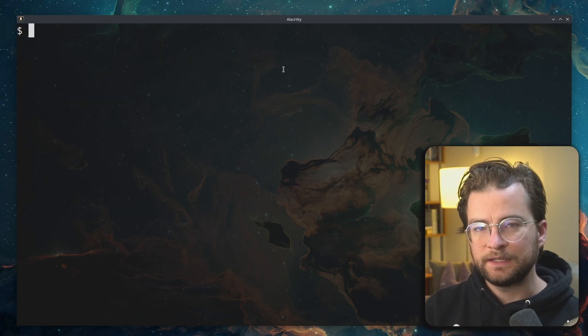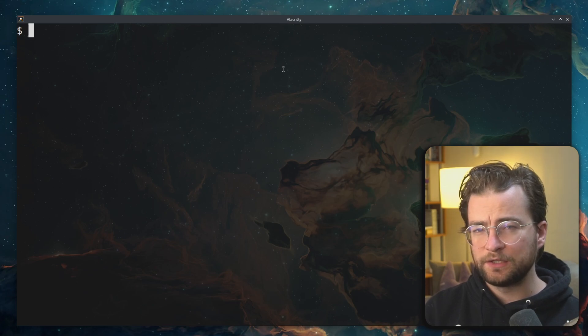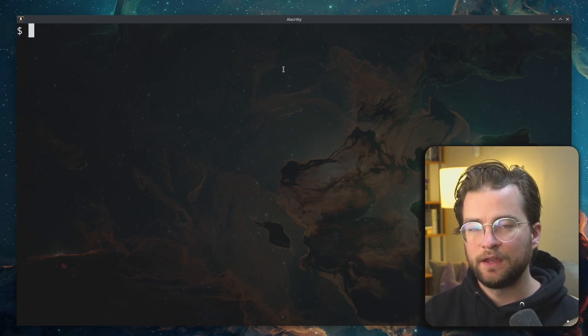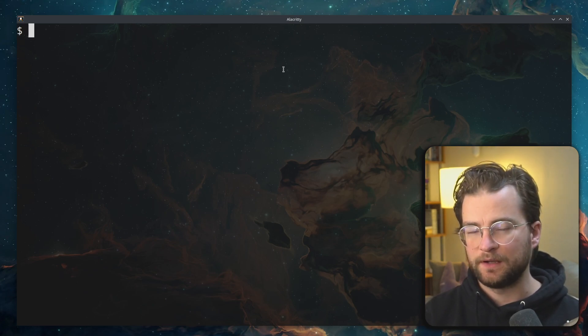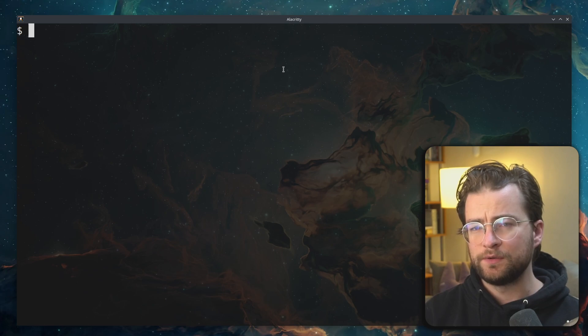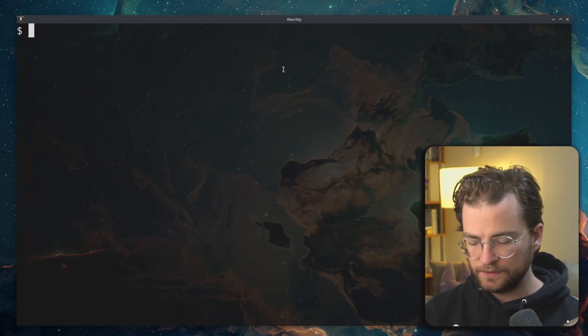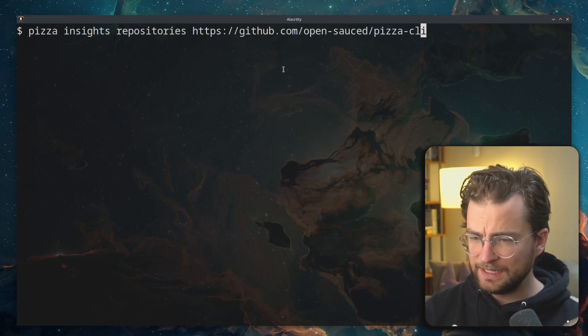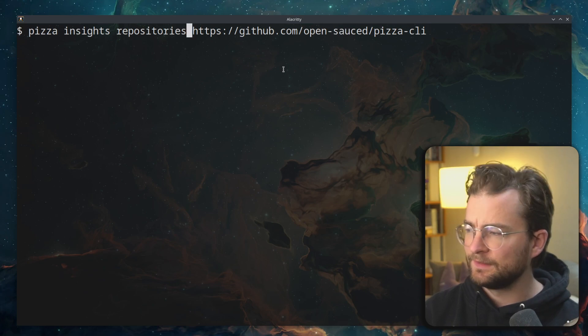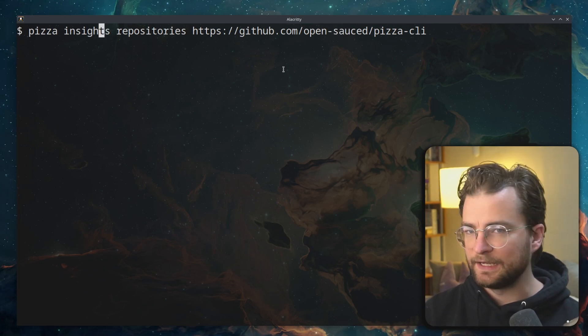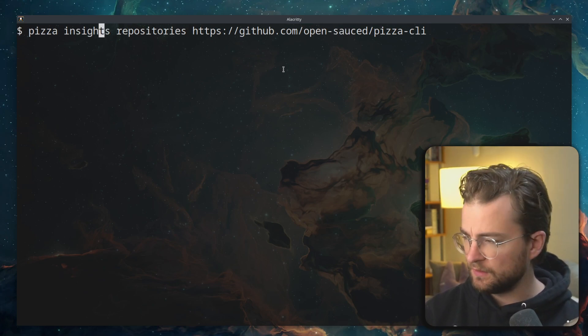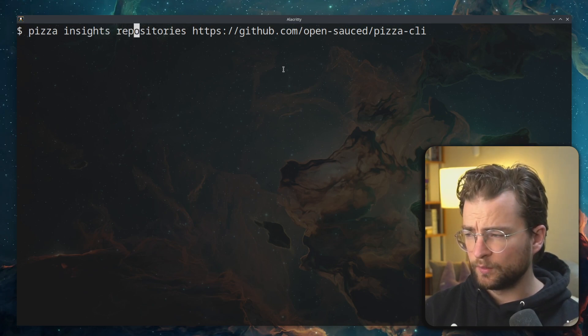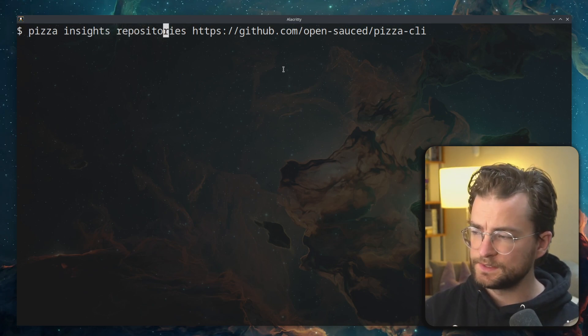The pizza CLI is also a powerful way to look at metrics and insights from the open-sauced API. And we give you those in a very composable way. So let's look at this command. This is running pizza insights, which is the parent command for looking at insights and metrics. We're going to look at an individual repository given the repository sub command.